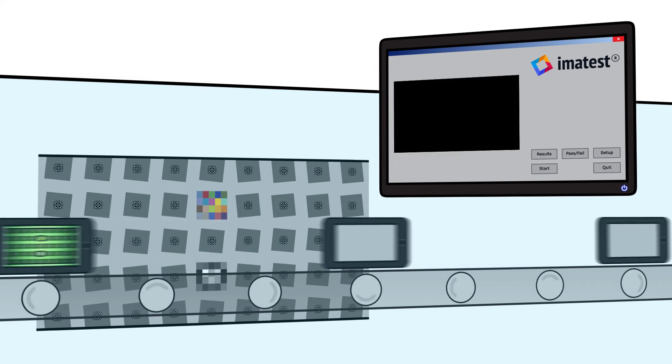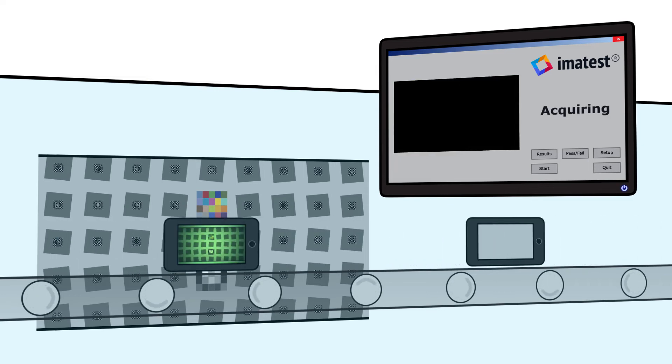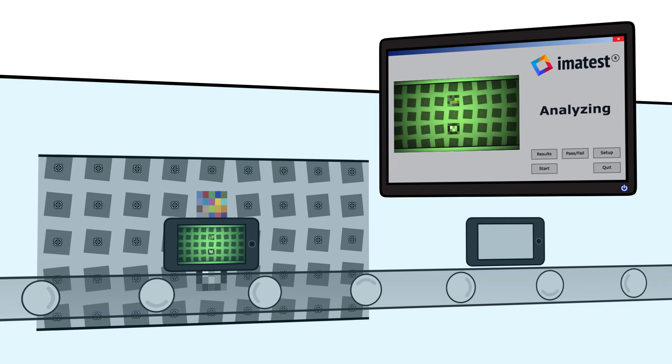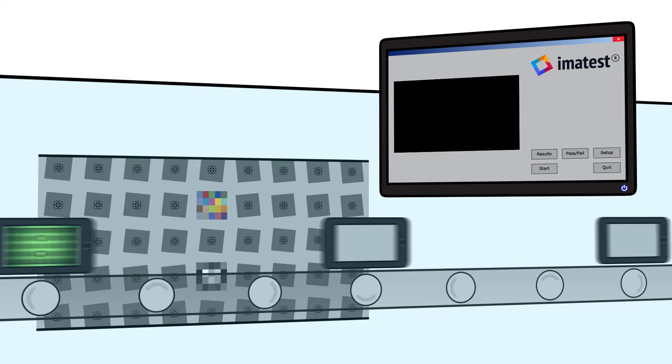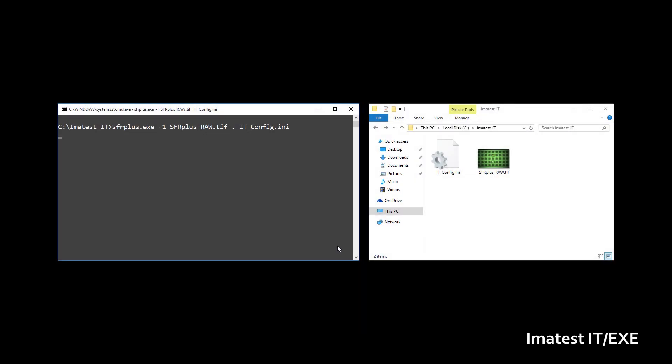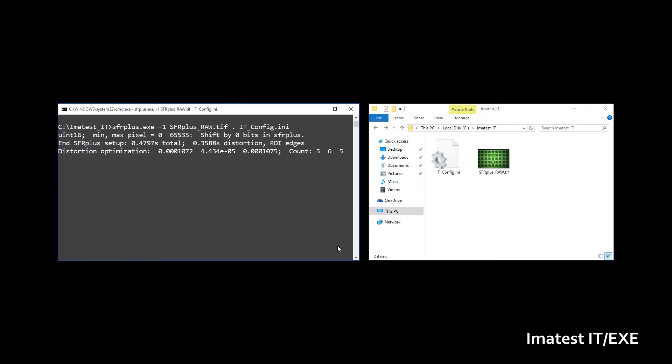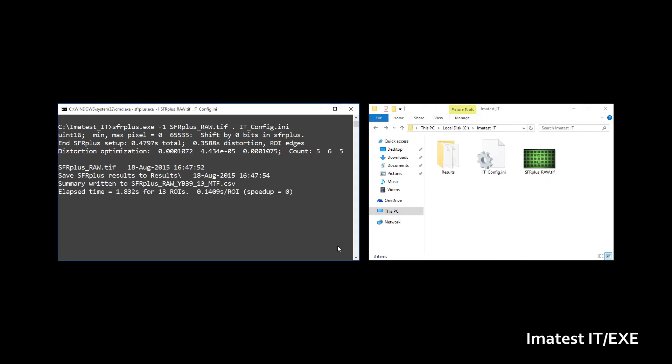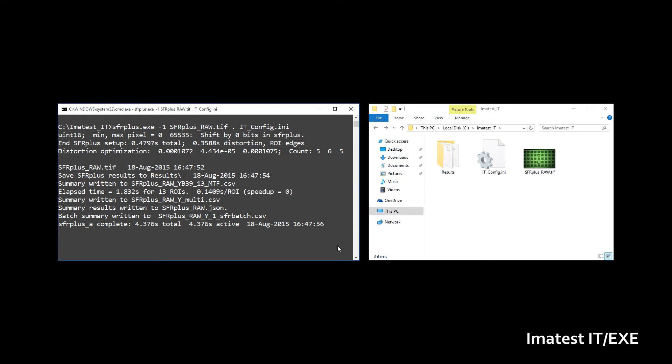Imitest IT is available as both precompiled executables or libraries. Executables are easily run from the command line. The results from the executables are identical to the results generated with Imitest Master.